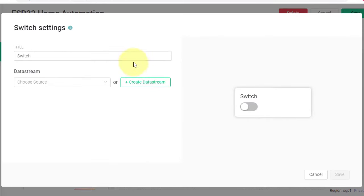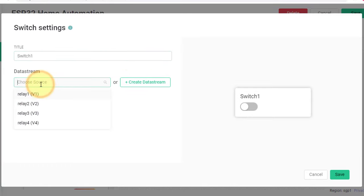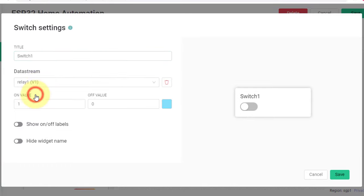Here, enter the name for the first switch as Switch1. And select the data stream as Relay1, V1. After that, click on Save button.